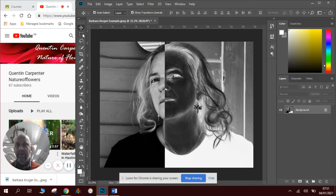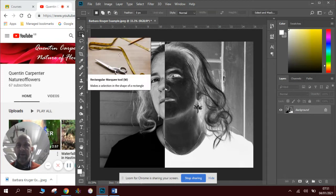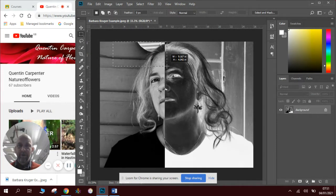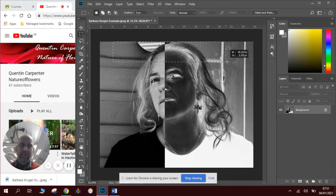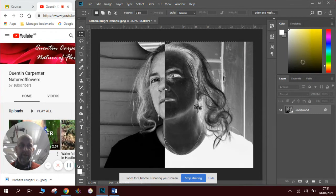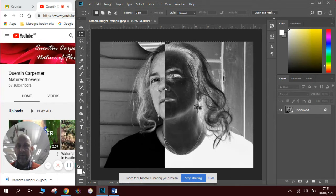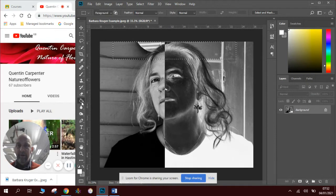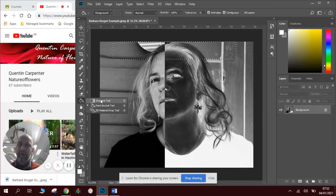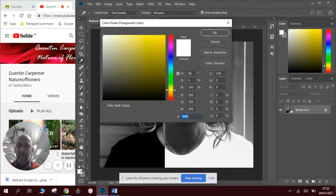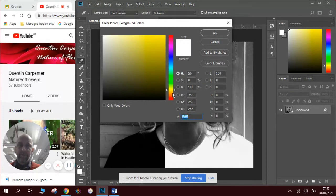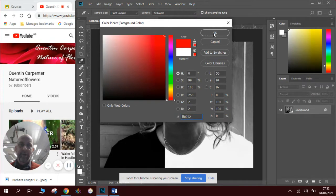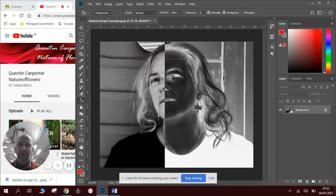What we need to do next is using the rectangular marquee tool again, we're going to draw some rectangles which we will then fill with some red. To fill with red, what we need to do is first of all find the paint bucket. If it's not there, it will be behind the gradient tool. If it is there, we need to select some colour to put in it. We want a red, so we're going to scroll down the colour bar and scroll up to the corner to get a deep red.